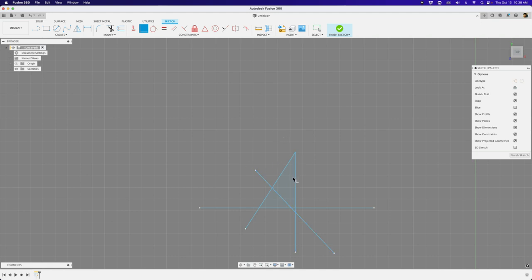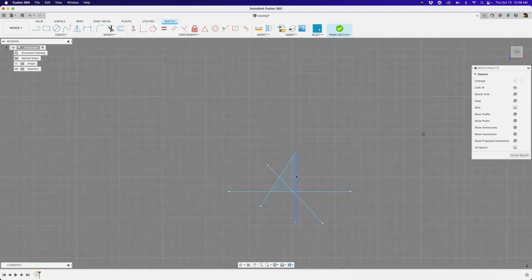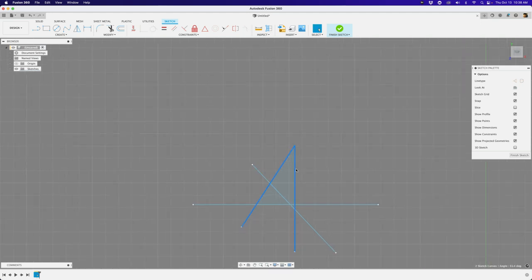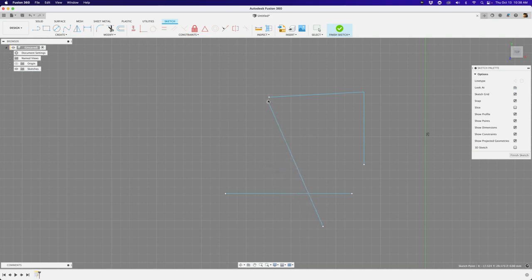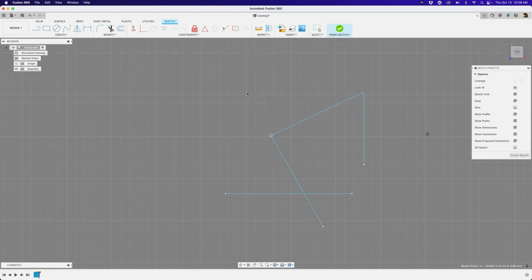Now I've got two lines connected. I'll hold Shift to select both and move them. The other way to apply a coincident constraint is to click and drag one dot toward another — you'll see a small square icon appear when you hover over the target dot, letting you know a coincident constraint is about to be applied. Now these two points are glued together.